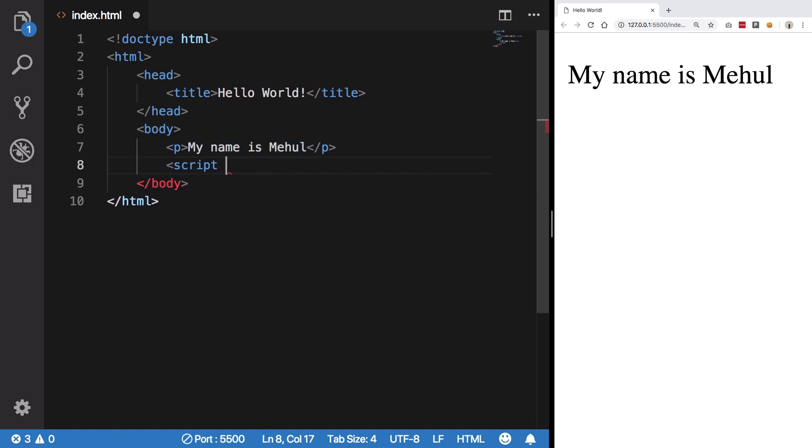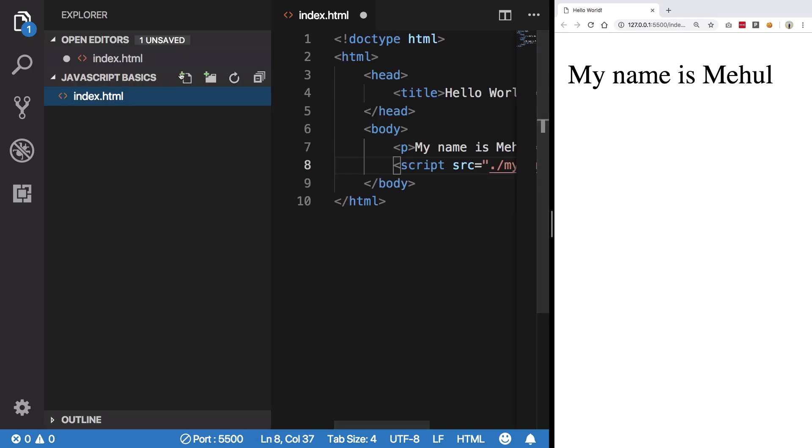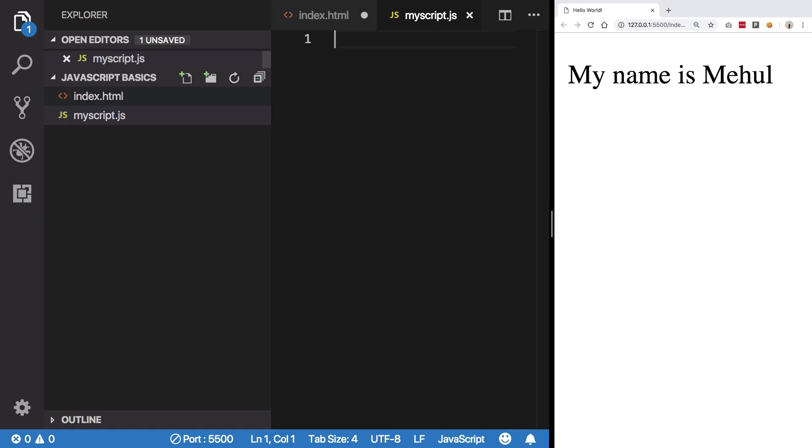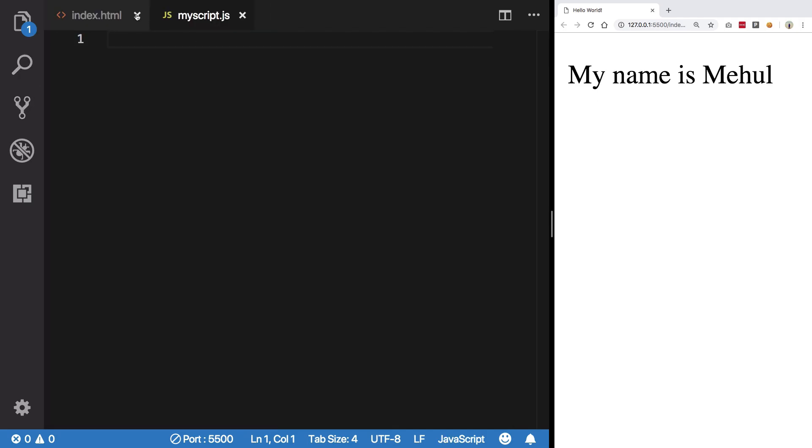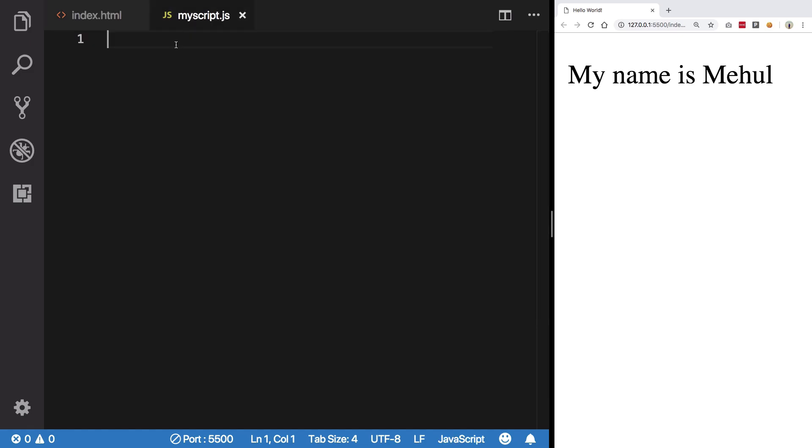Another way is to basically create another script file. So how you do that is basically by script src, the name of your file, let's say it is myscript.js, right?